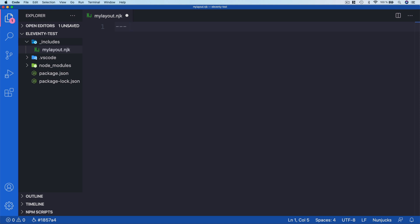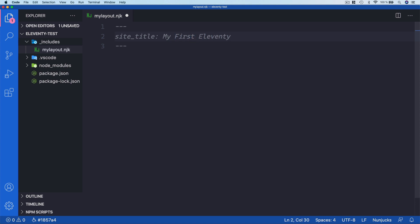I'll begin by adding a front matter section, which is done using three dashes opening and three dashes closing. Between them we can define front matter data — configuration options or data properties used inside the template. I'm defining a property called 'site_title' and assigning it the text 'My First 11ty Site', so we can later access 'site_title' within our template code.